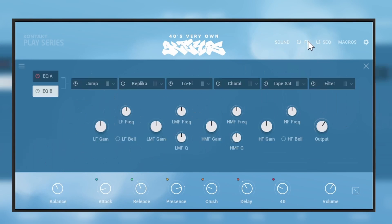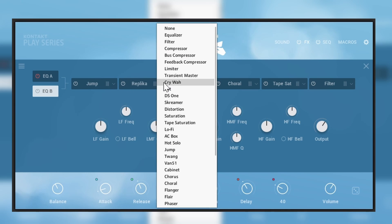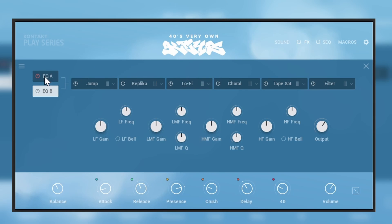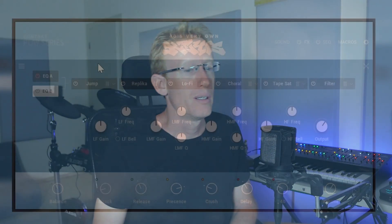Then we also have effects, and here we have a chain of effects which we can actually drag, drop, change the order, select different effects. And also we have EQ for the A layer and a different EQ for the B layer.